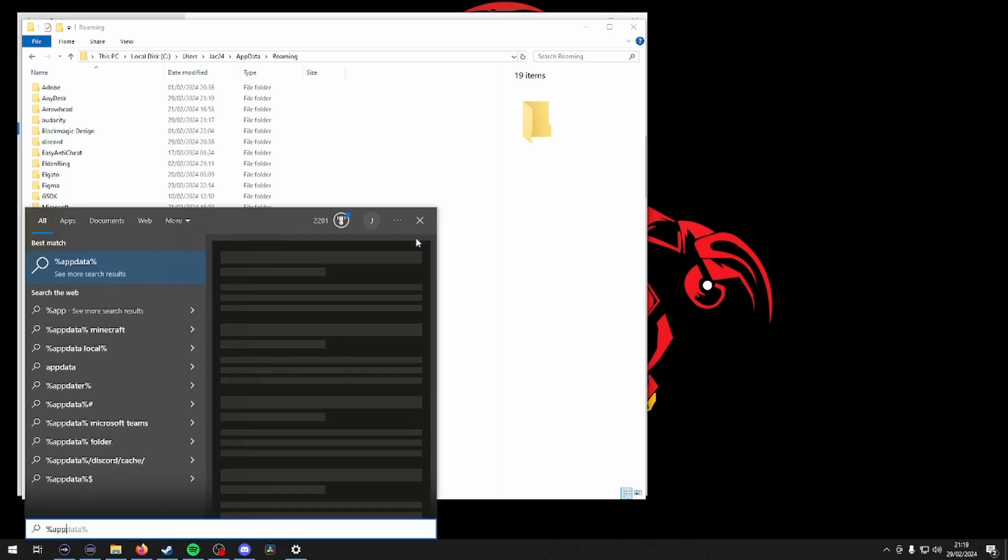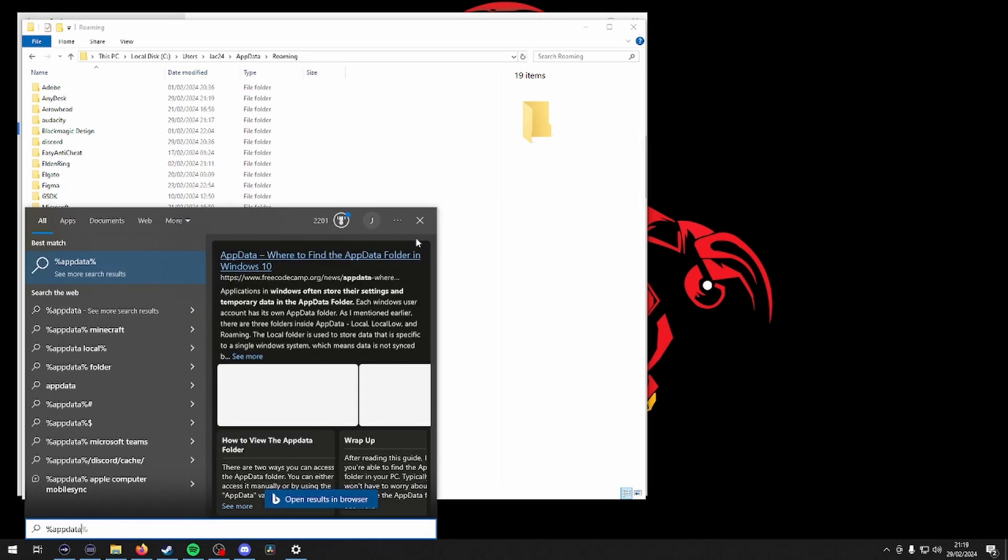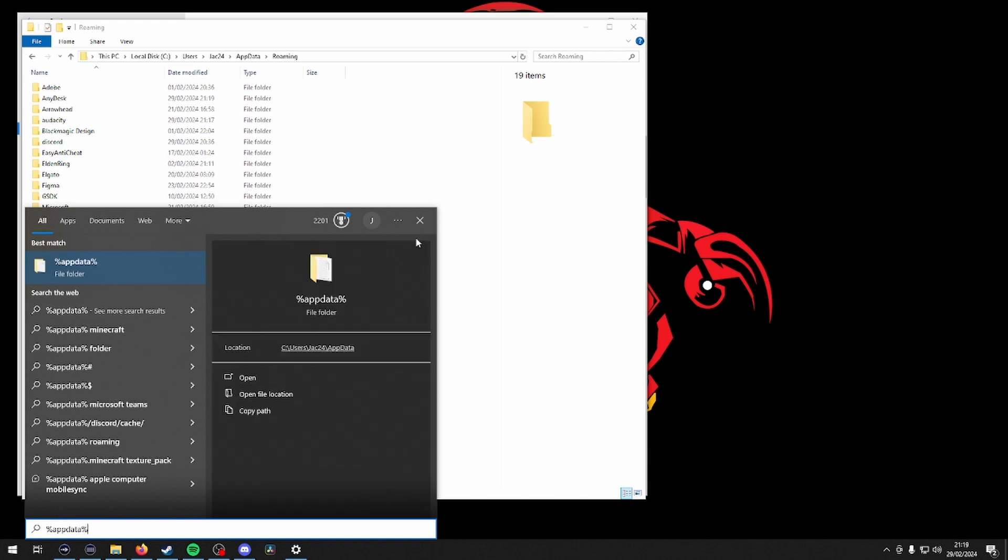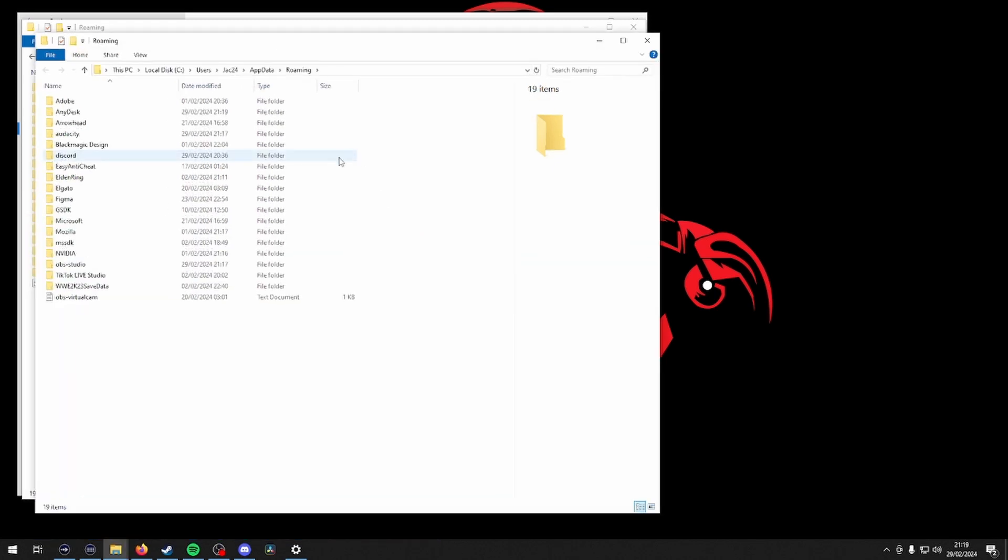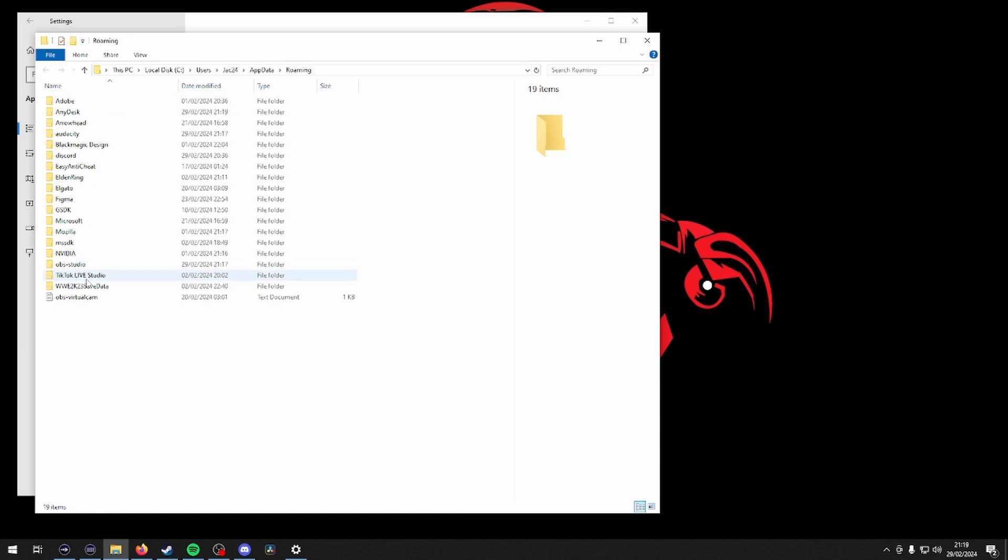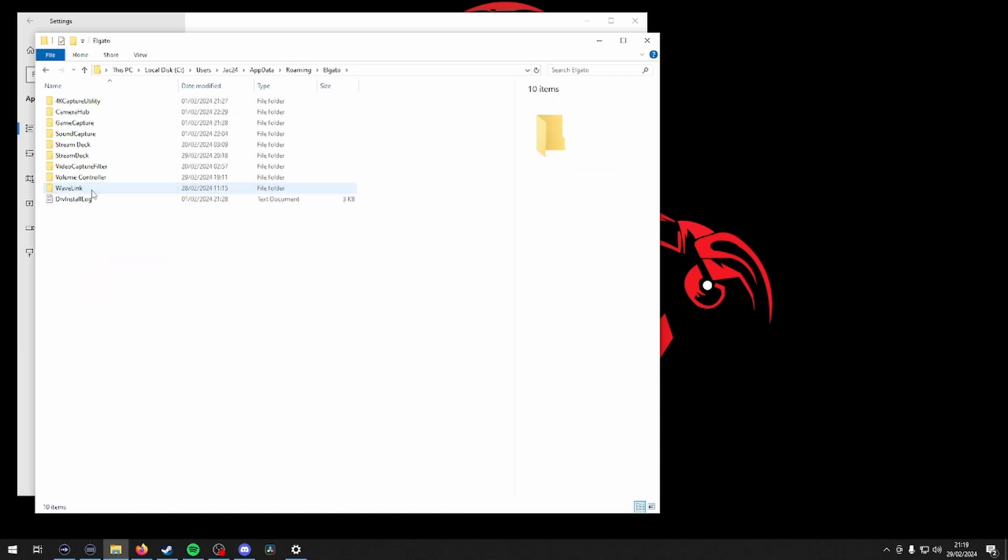Remember you have a spare sitting on your desktop. Once that folder is deleted, move over to restarting your PC and install the latest version of the Wavelink software using the link below.